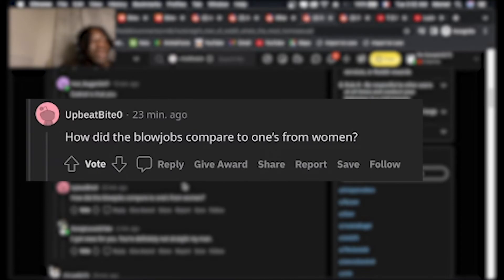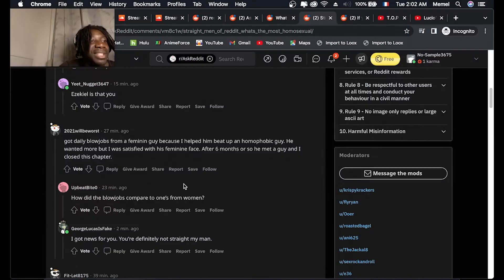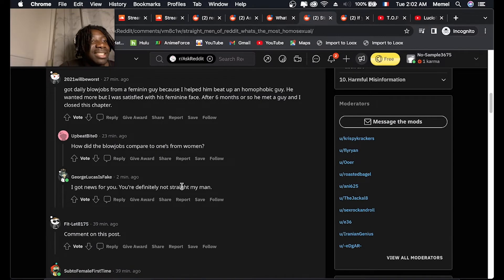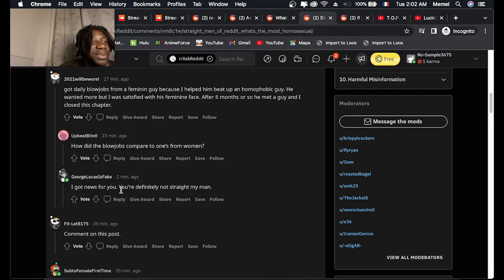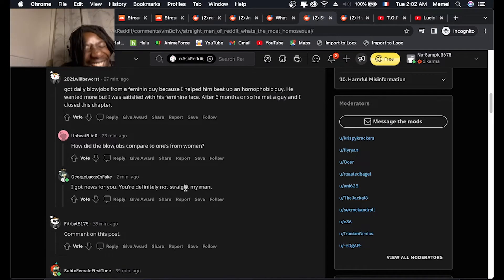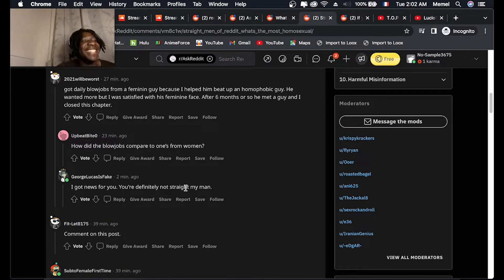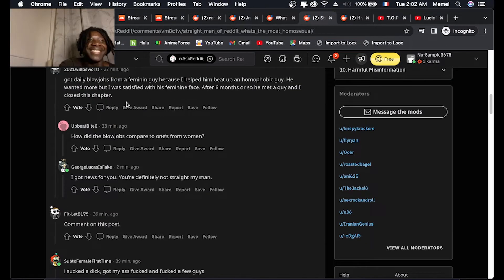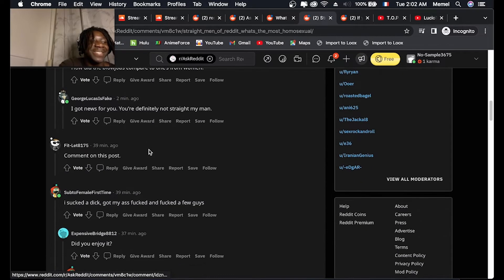How did the blowjobs compare to ones from women? I got news for you, you're definitely not straight man. That was a good one bro, I ain't gonna lie, that was a good one bro.